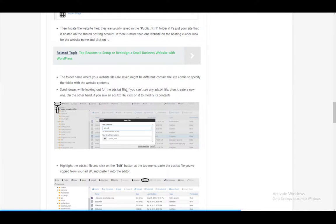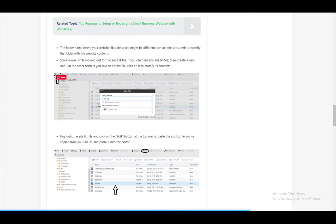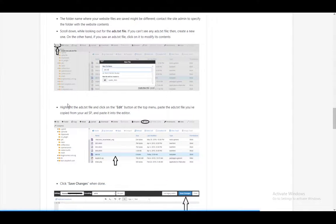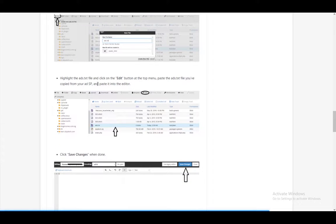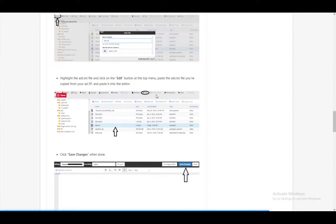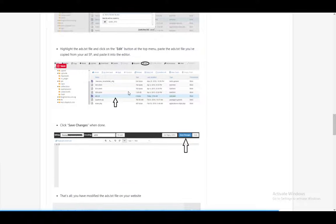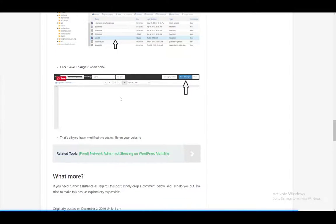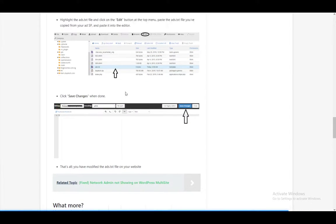Scroll down, look out for the ads.txt file. If you can't see it, create a new one, and then highlight the ads, then edit the file, and then paste the ads.txt file, which you've copied from your ad provider, and that's it.